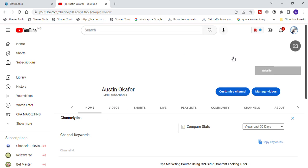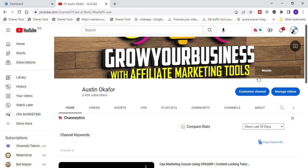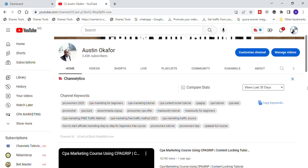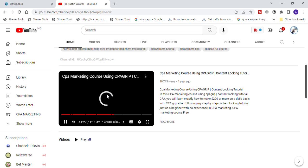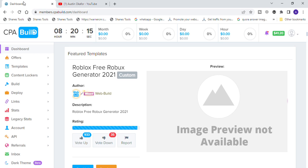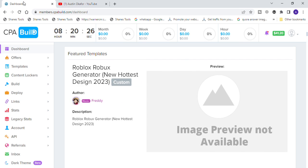The first thing we are going to do is come over to any CPA network of your choice. For the purpose of this video we are going to be using CPA Build to show you the strategy I used to make $26 per day. If you want to use another network of your choice, that is still up to you — get any network, get a template that is cool and simple, and then follow this strategy.